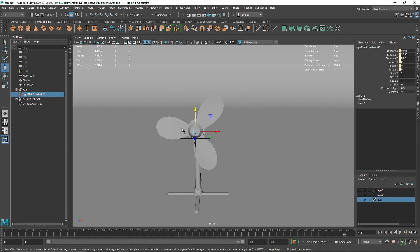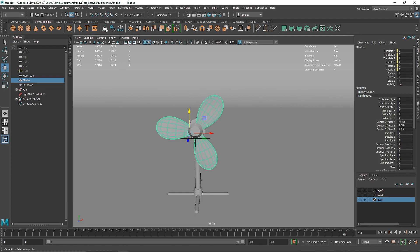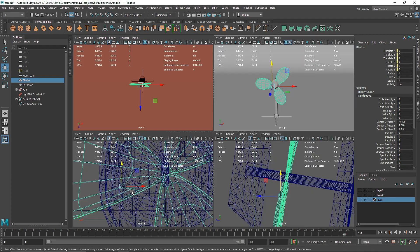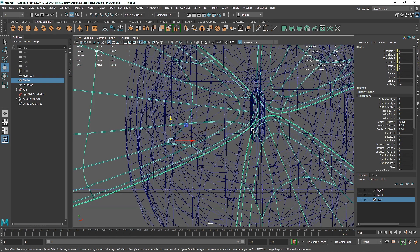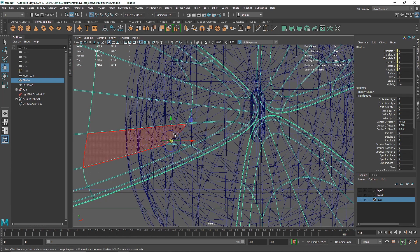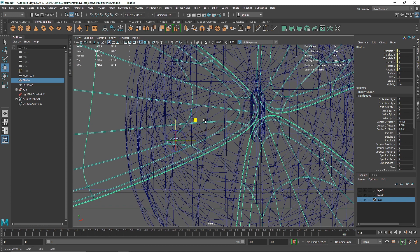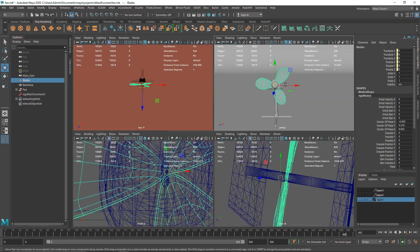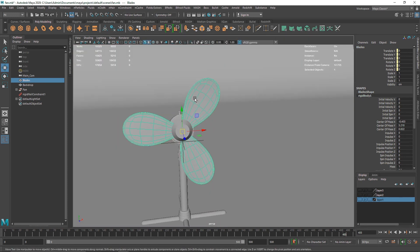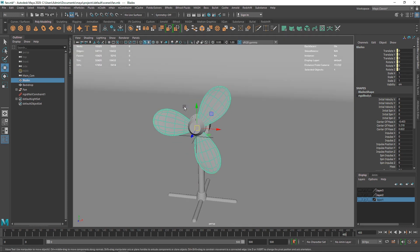I'm going to select this and center pivot this, or you can simply hit D or move it manually to anywhere you want.